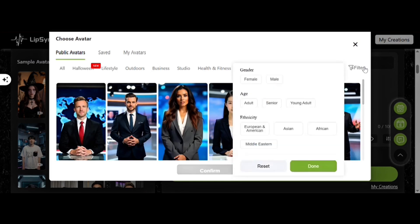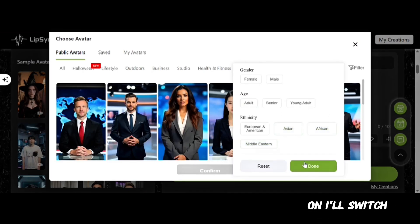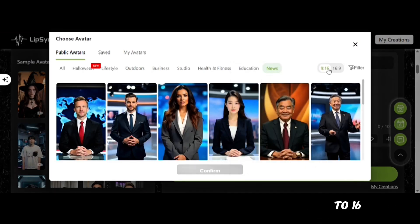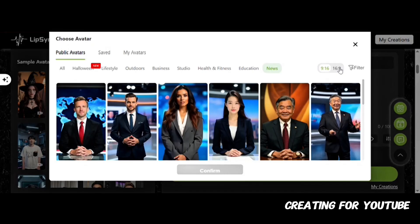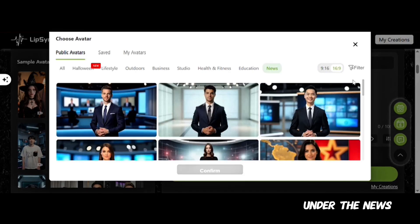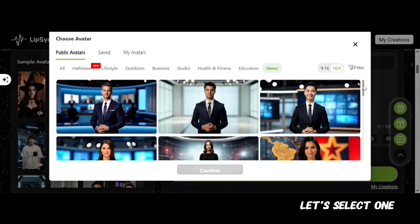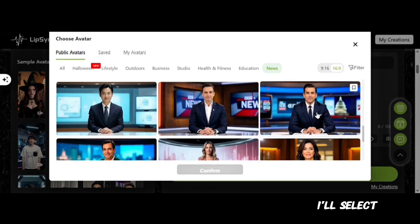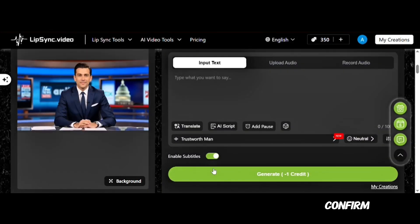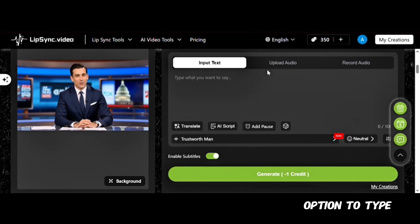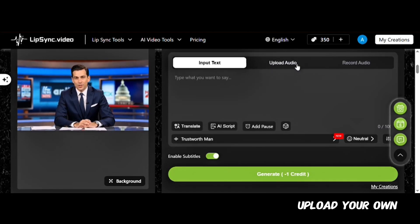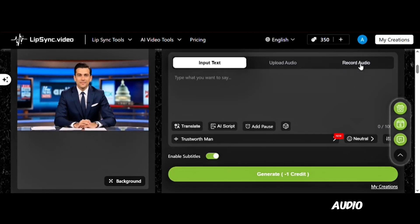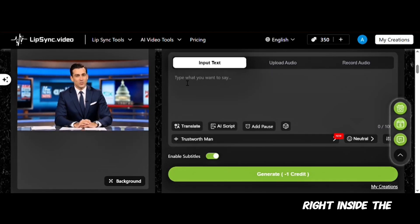There's even a filter section to help you find avatars easily, based on gender, age, ethnicity, and so on. I'll switch to 16:9 since we're creating for YouTube. Under the News category, let's select one — I think I like this one. I'll select it and click Confirm. You have the option to type your script directly, upload your own audio, or even record right inside the platform.